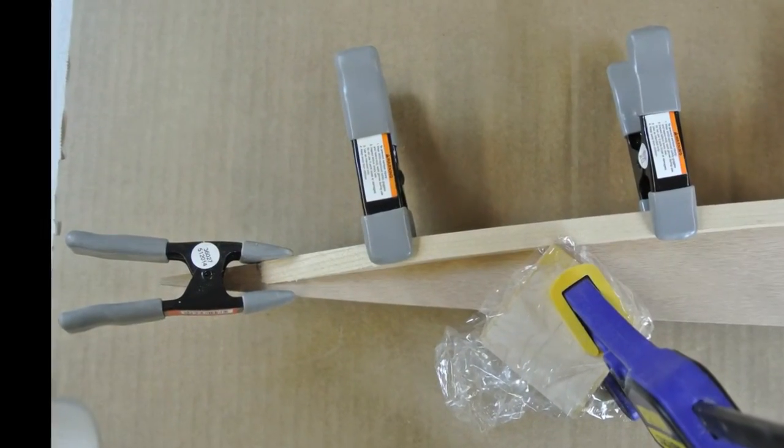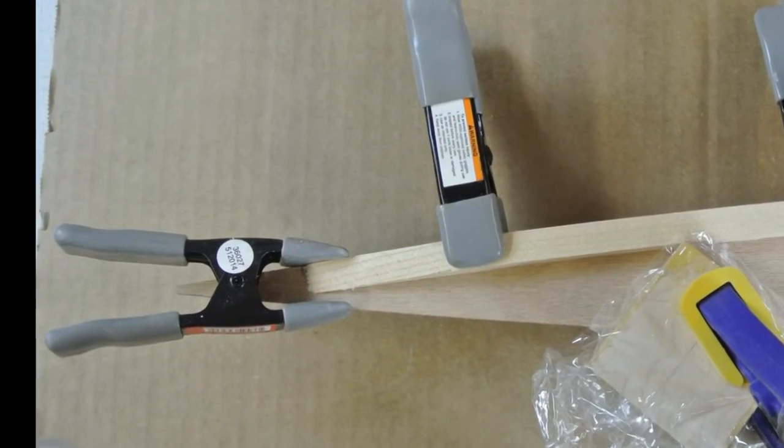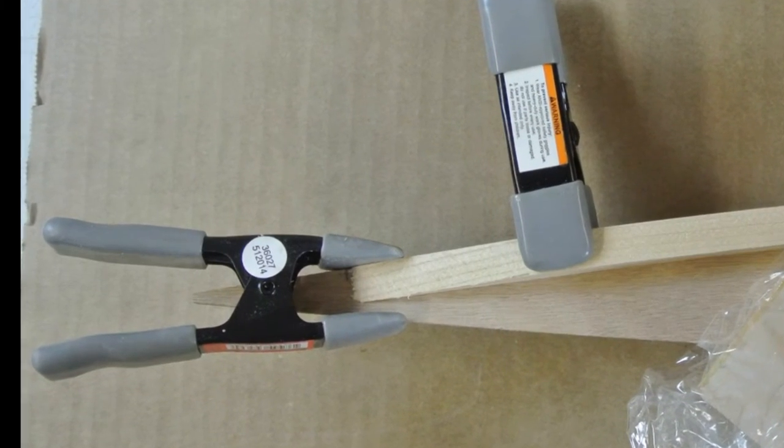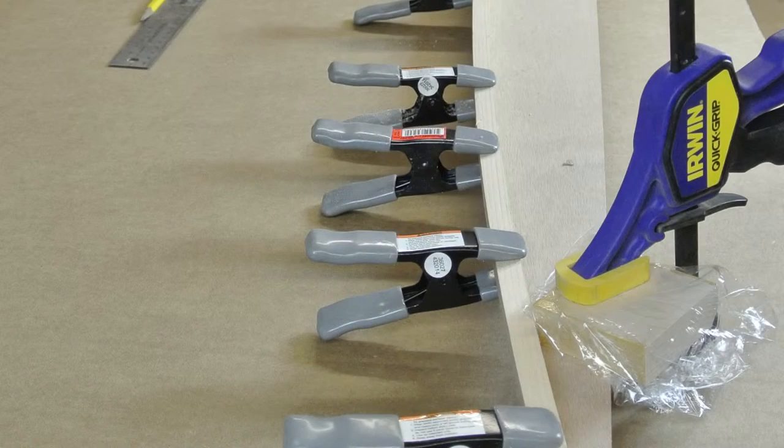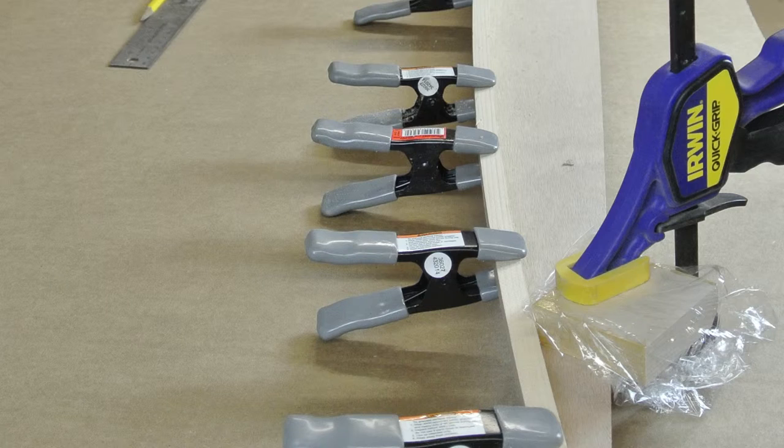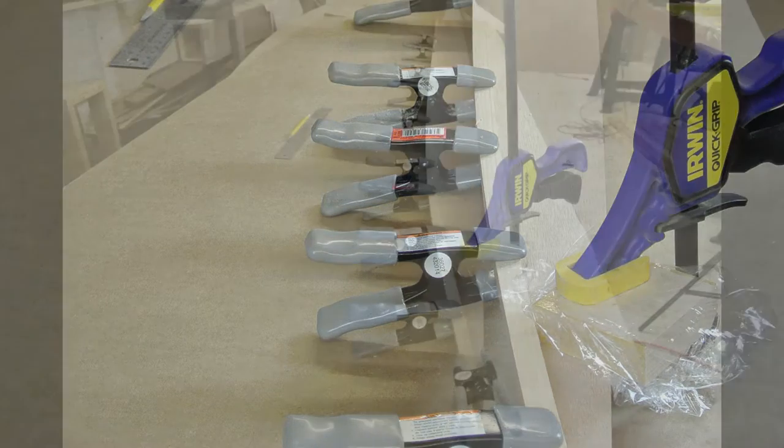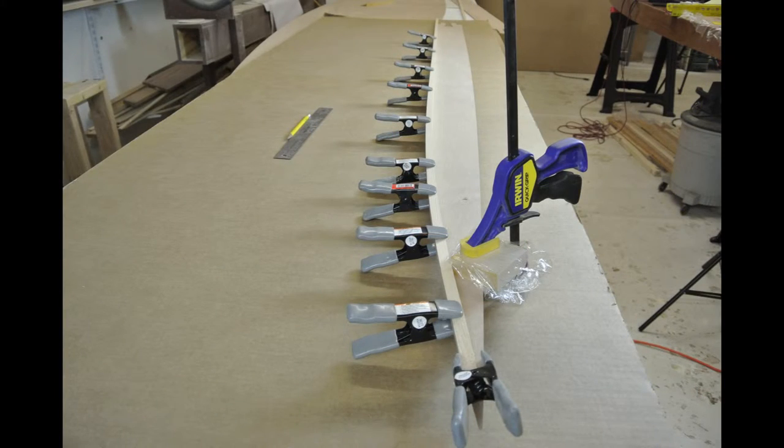Use a spring clamp at the very aft end of the shear clamp to keep it from springing up. Continue to place spring clamps every 10 to 12 inches to hold the shear clamp flush with the top edge of the side panel.